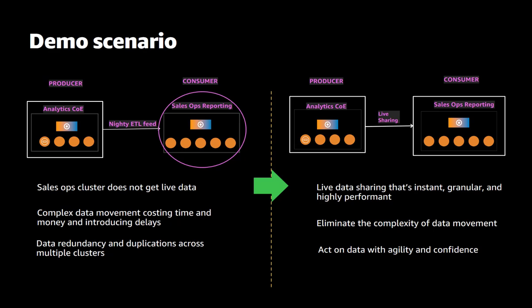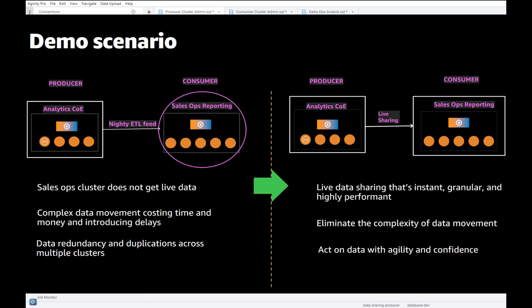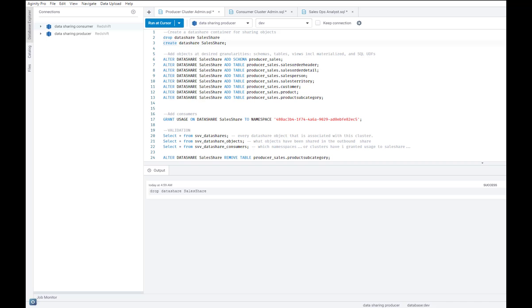Ultimately the hope is that this new setup will improve our ability to act on that data with agility and confidence. Let's now review the workflow and figure out how we can make that happen. I will now demonstrate the basic workflow for data sharing between the analytic COE producer and the sales ops consumers.